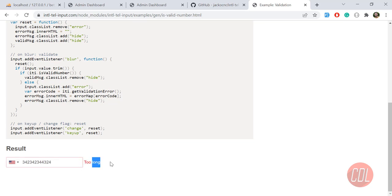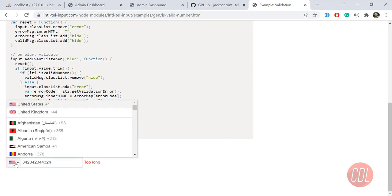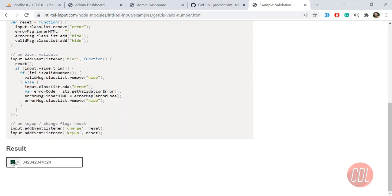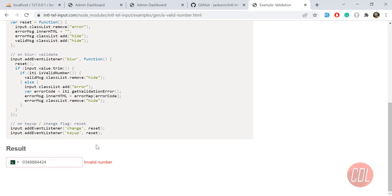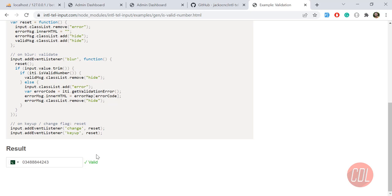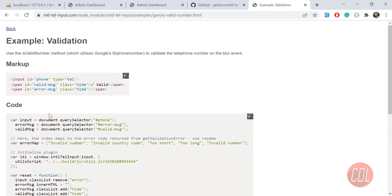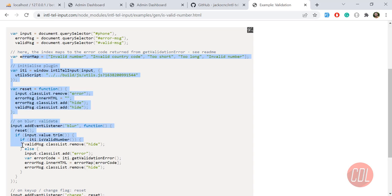Let me type Pakistan. I need to enter a random number. It says invalid number. Now I entered the correct number and it's validating that it's a valid number.